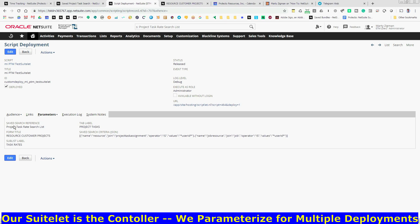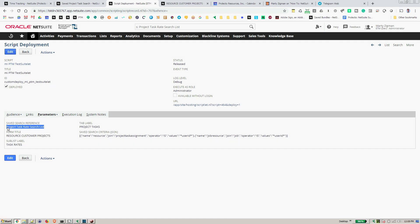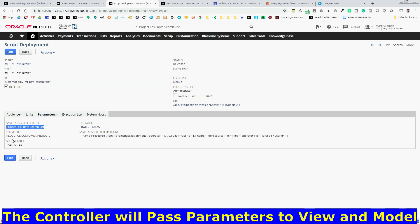First one is providing to our model the saved search that we just created, which I just referenced. For our view, we'll reference the form title, sub list, and label.